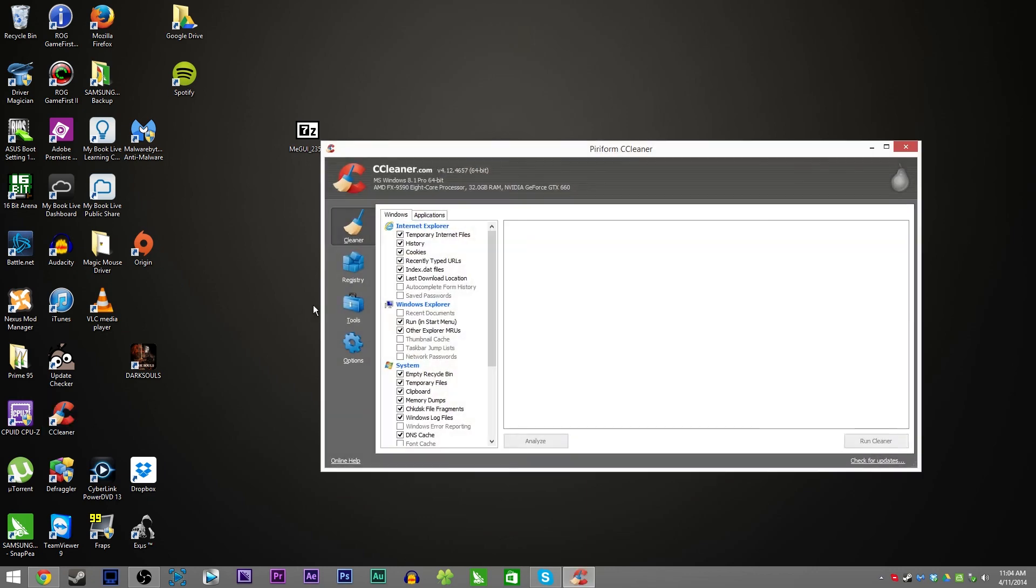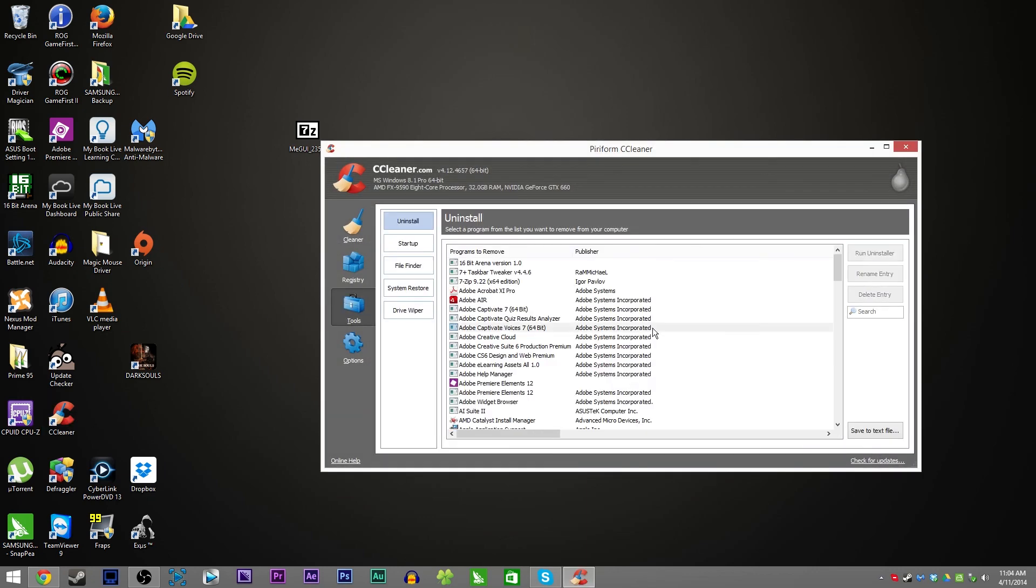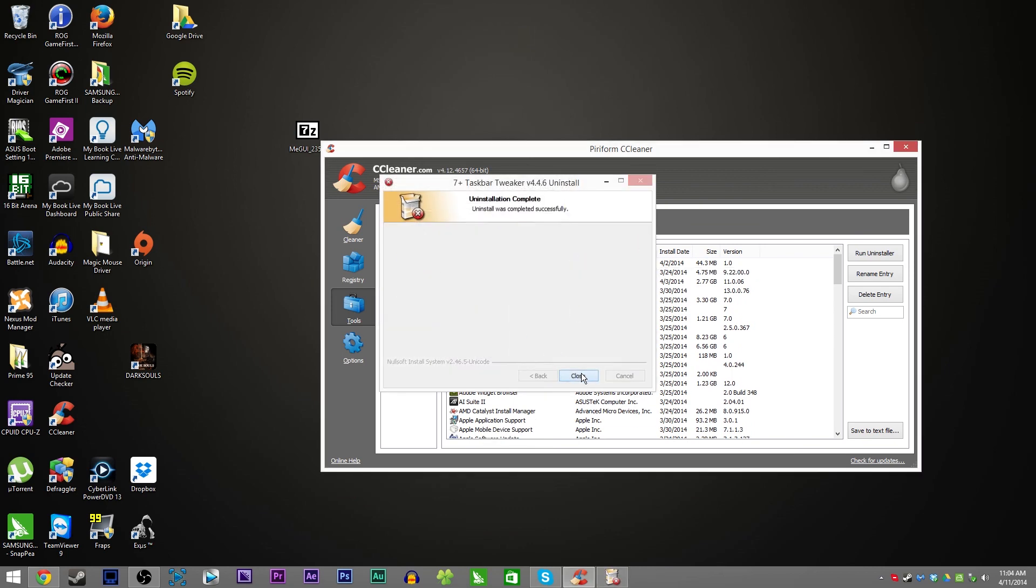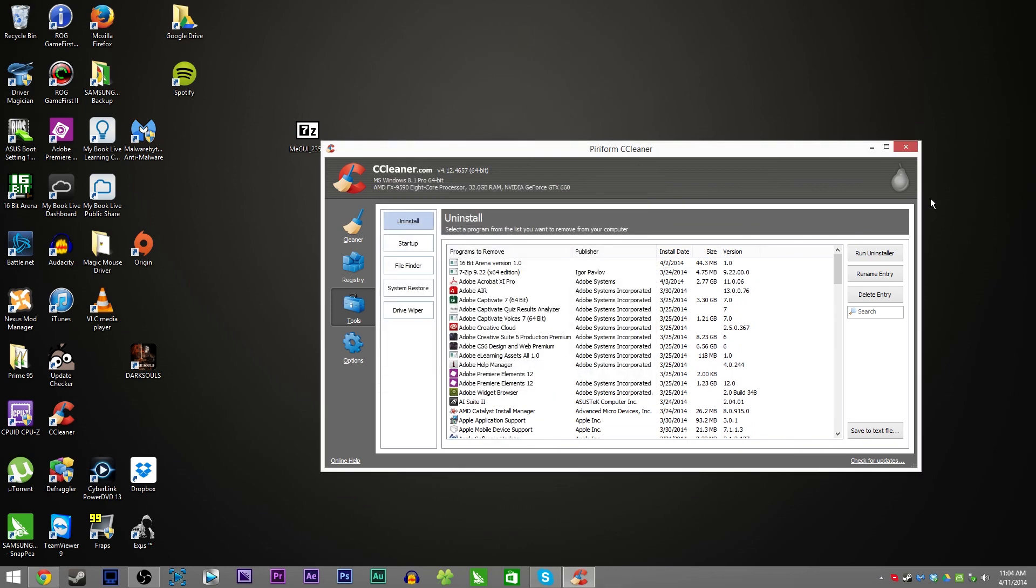See you next time and I'm going to go ahead and uninstall that because it's going to keep popping up an error every time you start your computer otherwise. Thanks for watching, see you later.